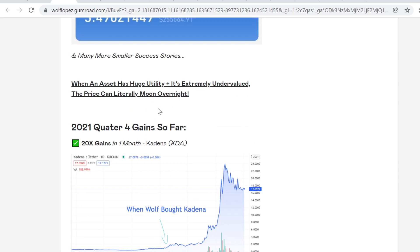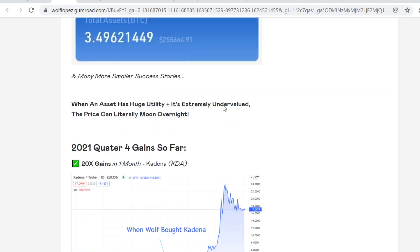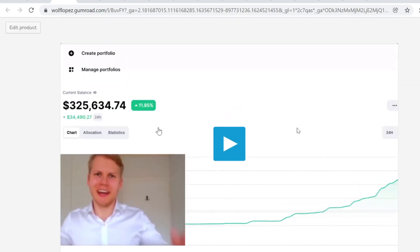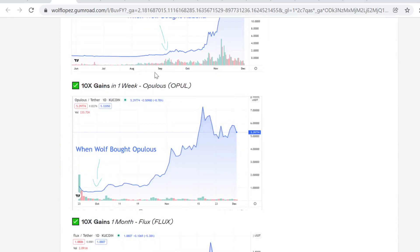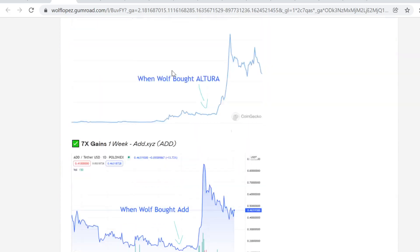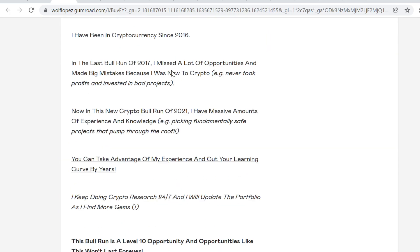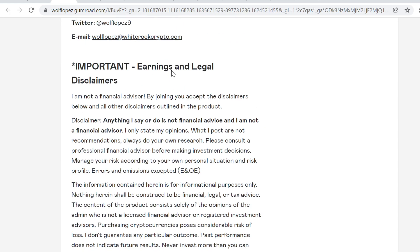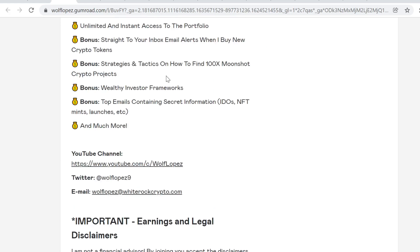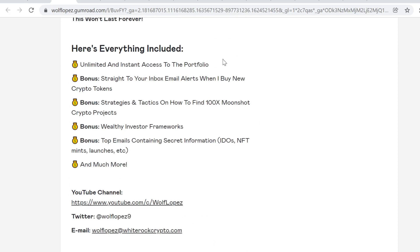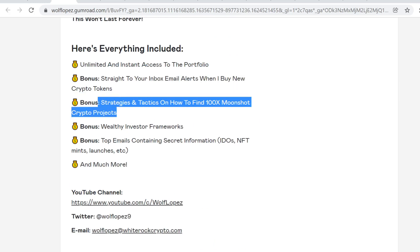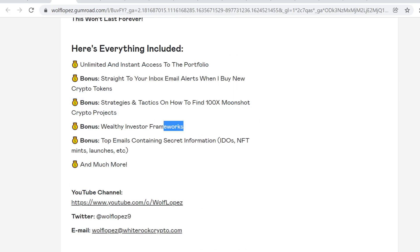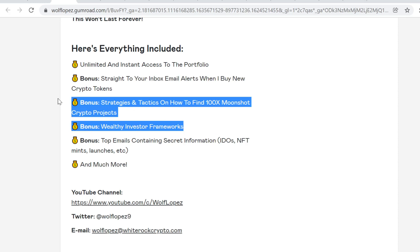You can check out more information in the first link in description. This is the best value I can offer to you. You can get instant access to the portfolio, then you'll also get email alerts when I buy new crypto tokens, plus strategy and tactic videos on how to find 100x moonshot crypto projects and wealthy investor frameworks.